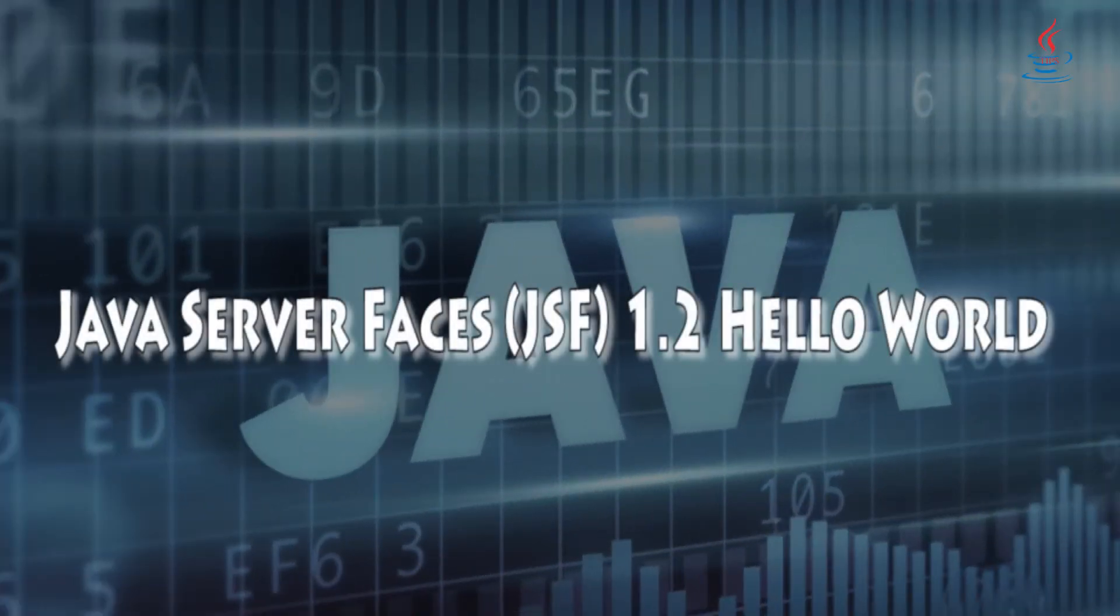Hi, this is Java Tips. Today I'm going to show you how to set up Java Server Faces 1.2 in Eclipse.